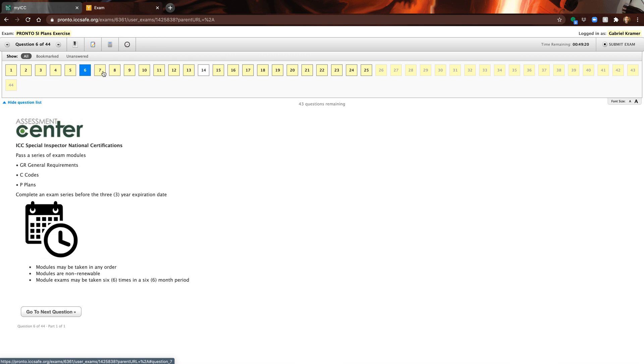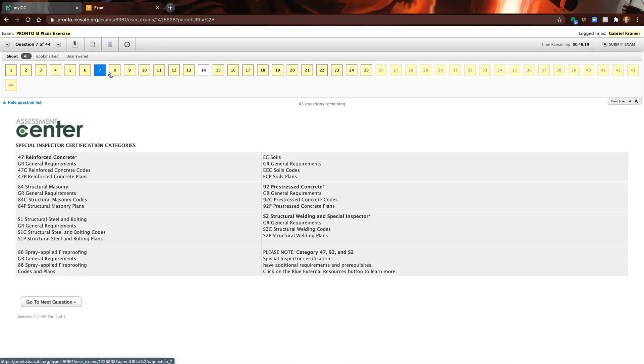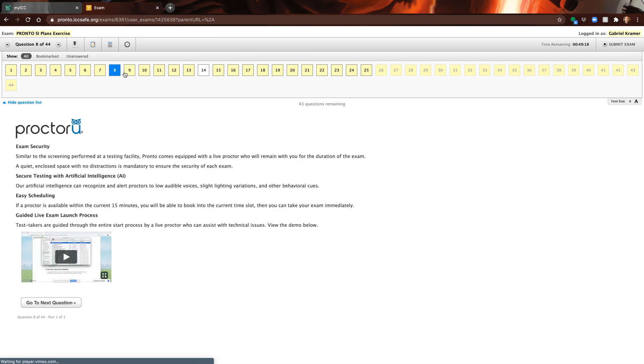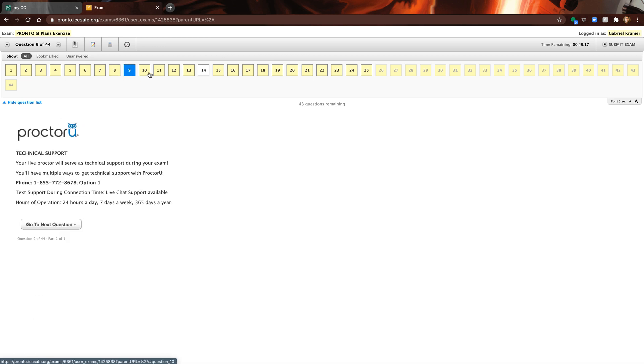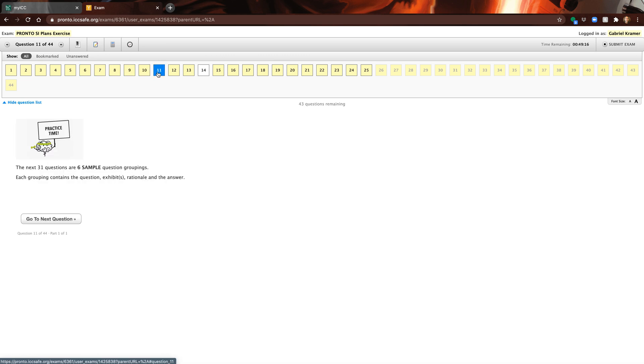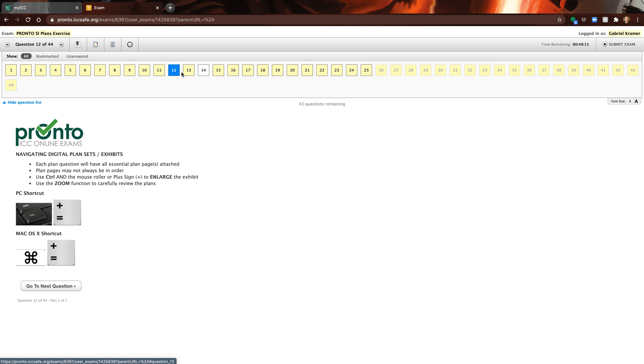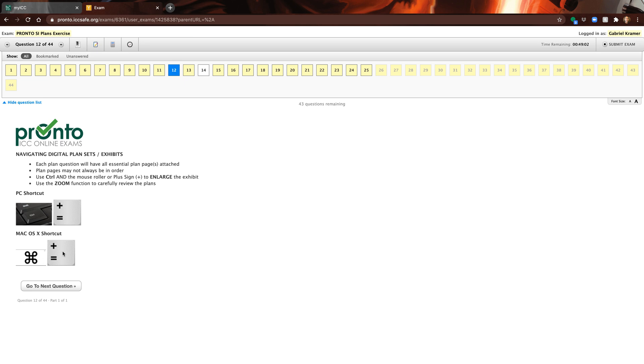What you can do - I highly recommend using the shortcuts that they have here. If you're in a PC, control plus or minus to zoom in and out. On Mac is command - the plus and the equal are on the same key, that's how you zoom in. The minus key next to it on the Mac, that's how you zoom out.